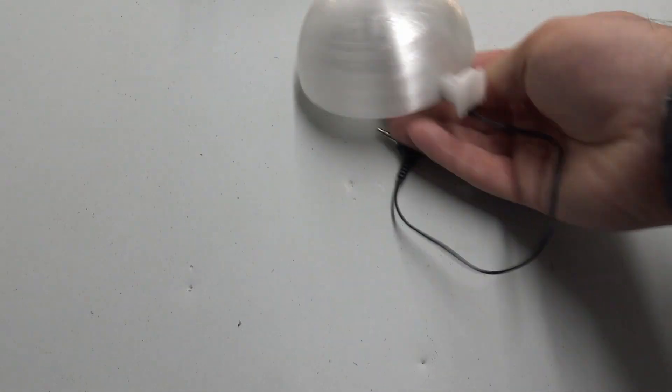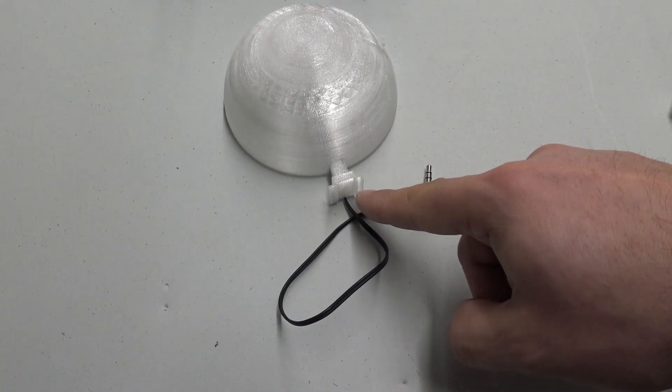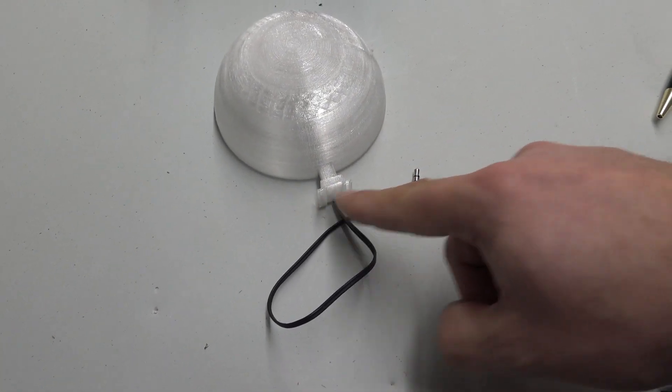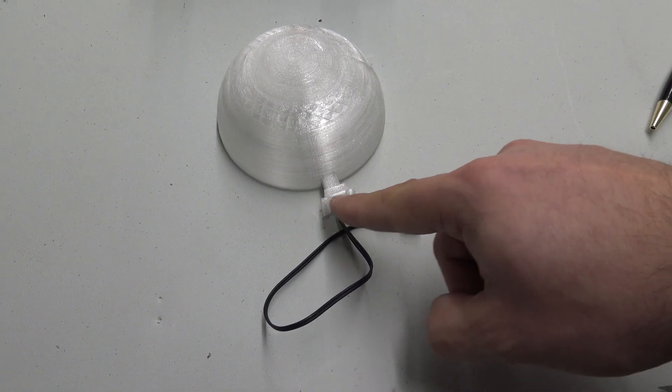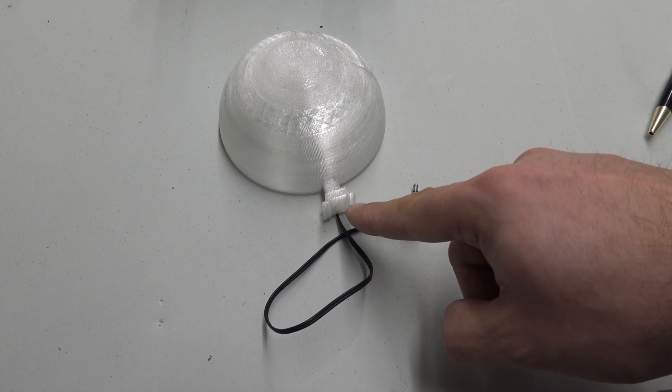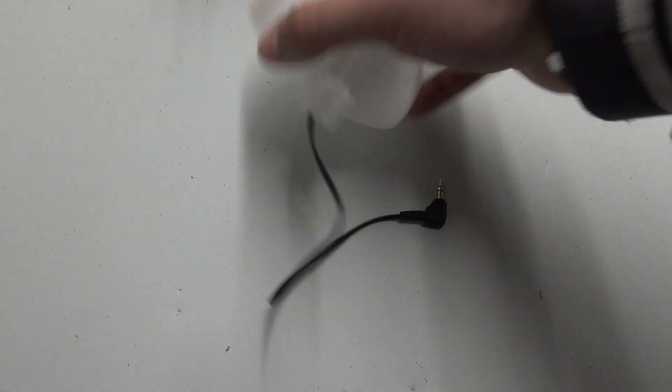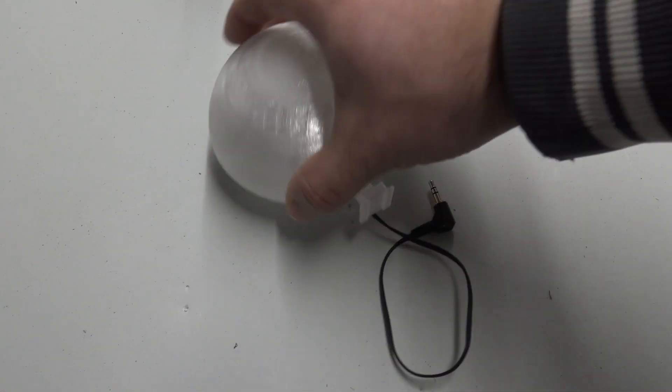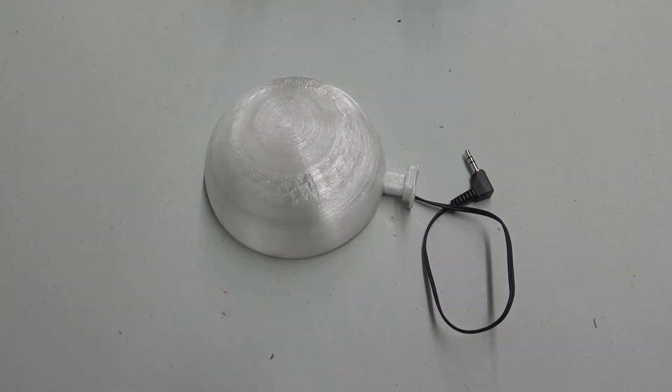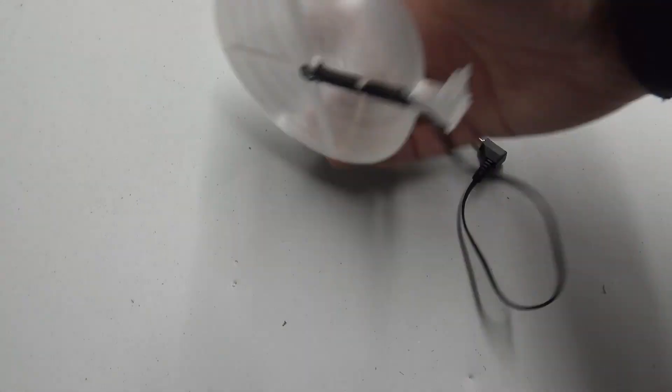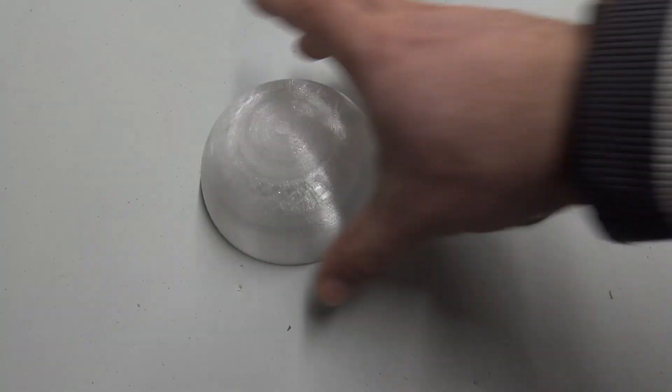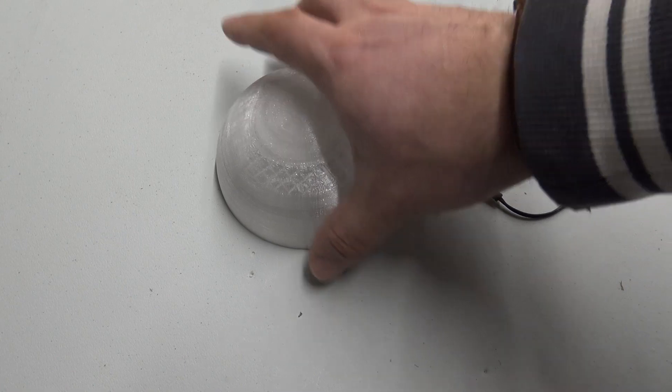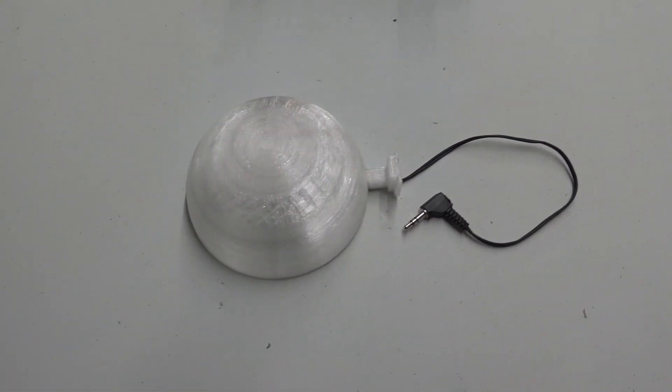So this is all wired up ready to go. I've tested that the microphone works. I've even got on here, I managed to design and 3D print a little hot shoe mount so that I can fit this, slide this into the top of my camera. So why don't we do a little experiment? Let's put that on top of the camera and see how things sound.